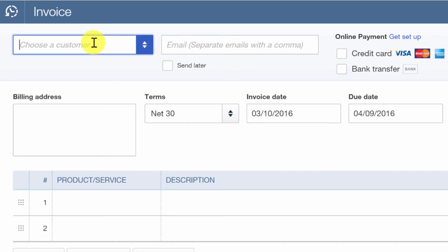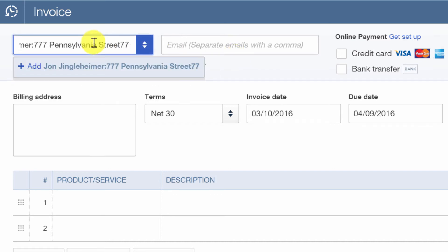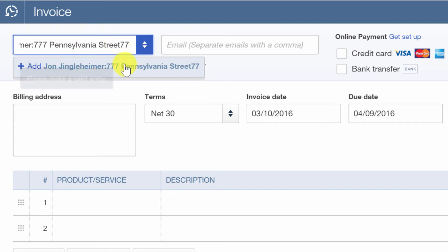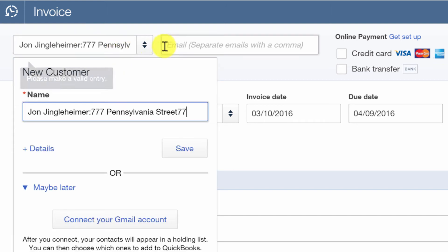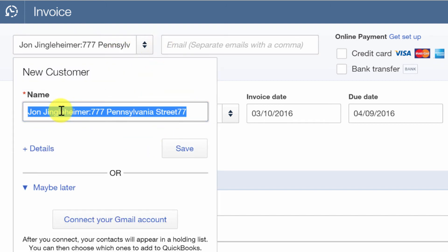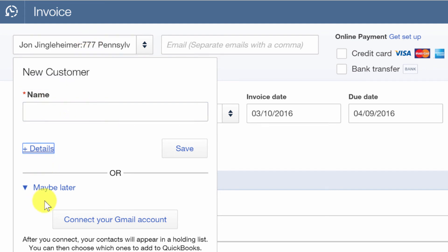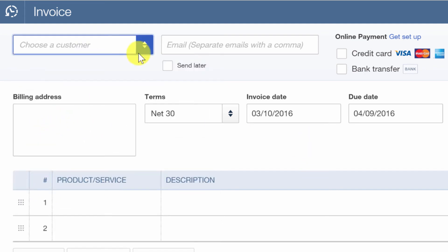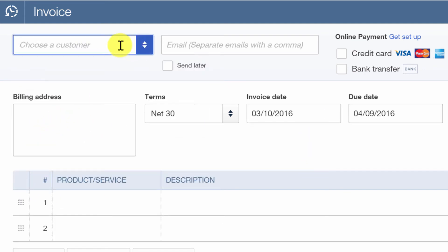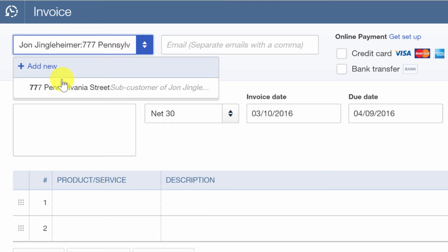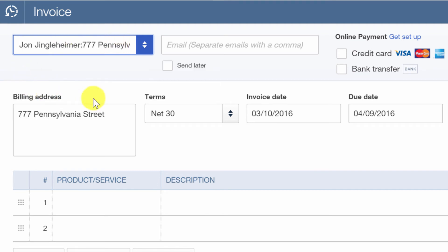So first we're going to choose the customer, which again is the sub-customer that we created. And be careful if it's asking you to create a new customer. It means something went wrong when you typed it. So let's cancel this and try that again. I start typing my sevens, and there it is. And it comes up.